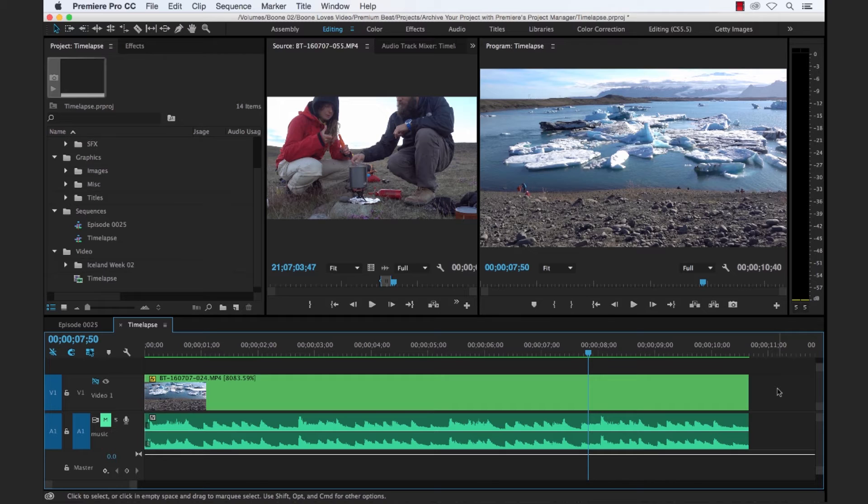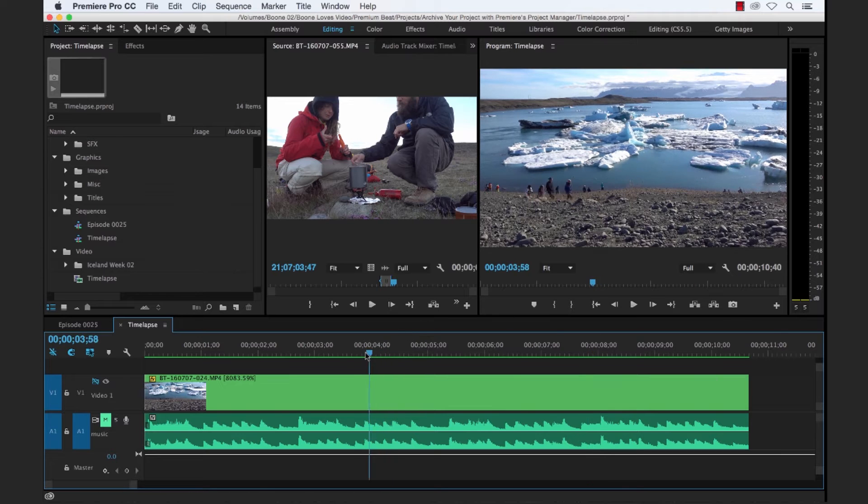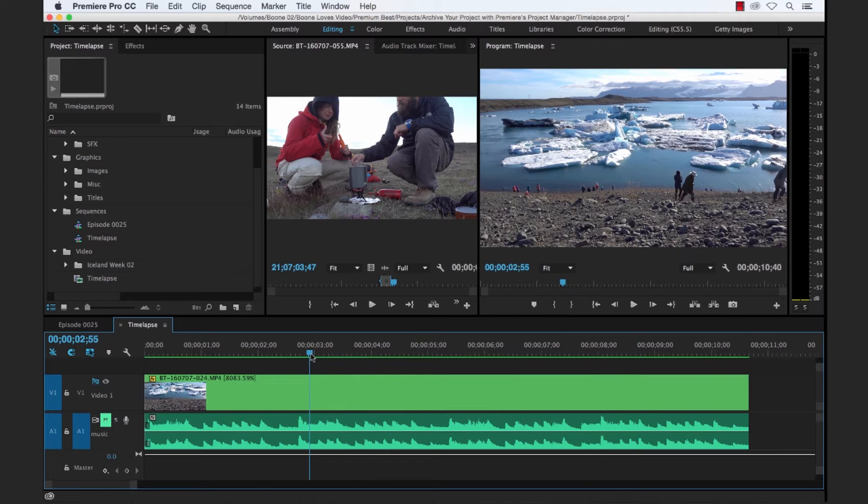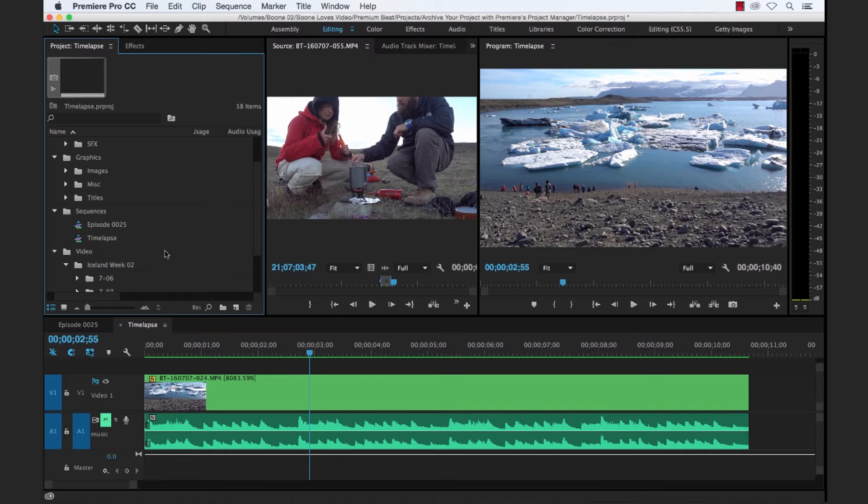So I have a sample project here, and what I have is a whole project full of clips, audio clips, graphics, two different sequences, and then all kinds of different video files here.